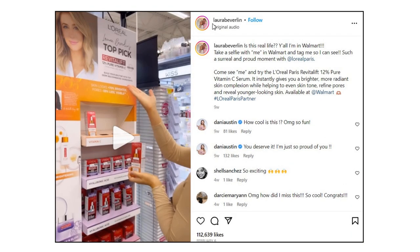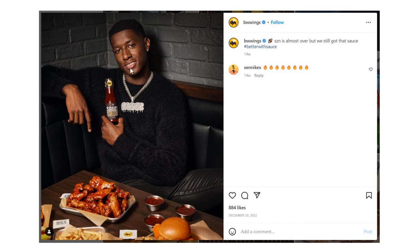Next, somebody with over a million Instagram followers has a spot with L'Oreal Paris in Walmart. The post says come see me try the L'Oreal Paris Revitalift 12% Vitamin C serum, and she has her own section in Walmart selling these products — they're using her influence to sell their product. Then Buffalo Wild Wings partnered with NFL player Sauce Gardner — his nickname is Sauce — so they created their own sauce with him. He posted it to his channels, Buffalo Wild Wings posted to theirs, using his likeness to sell more bottles.